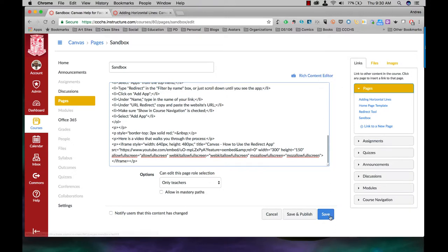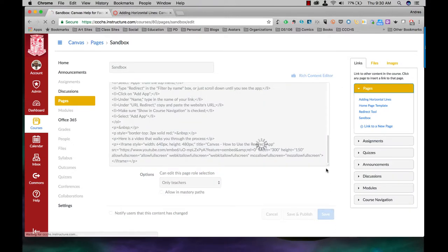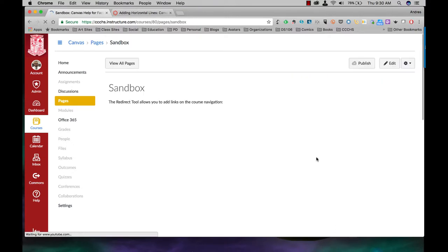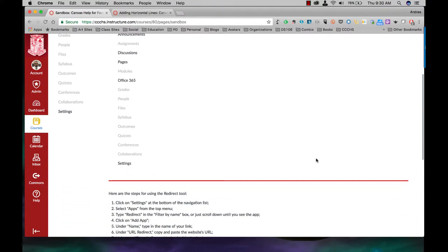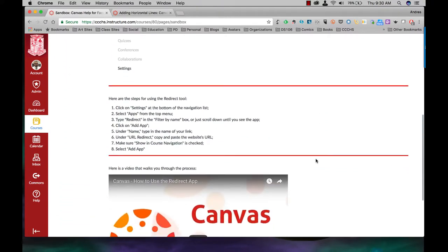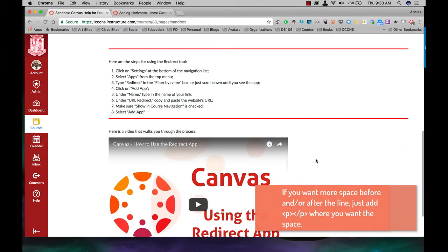I'm just going to click on save and now if you notice I have my lines added.